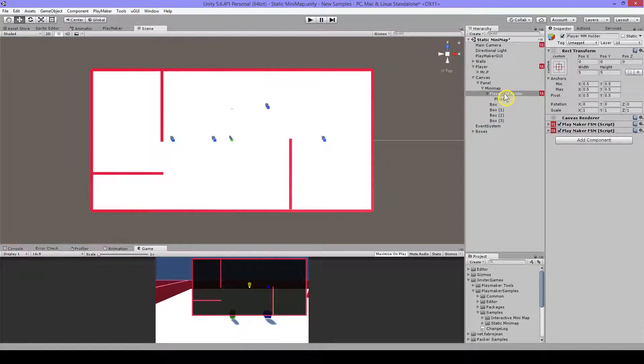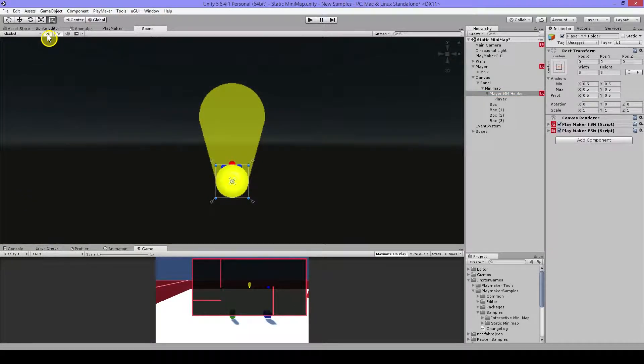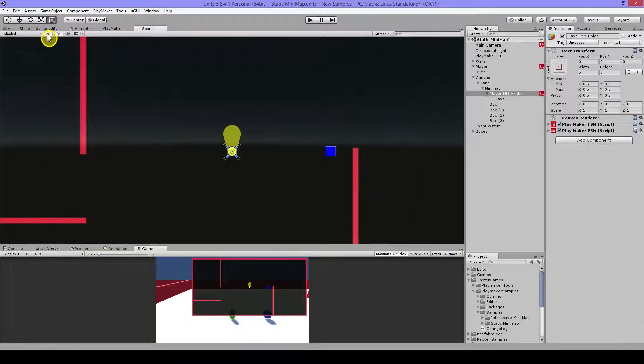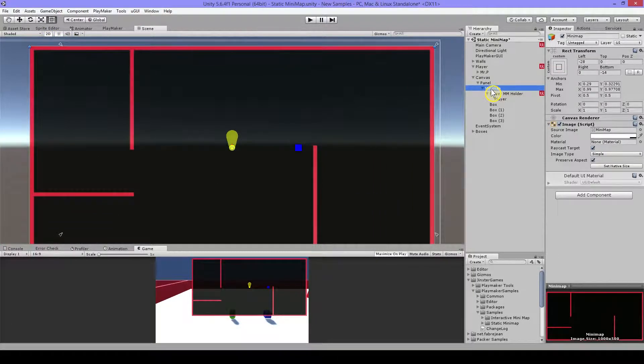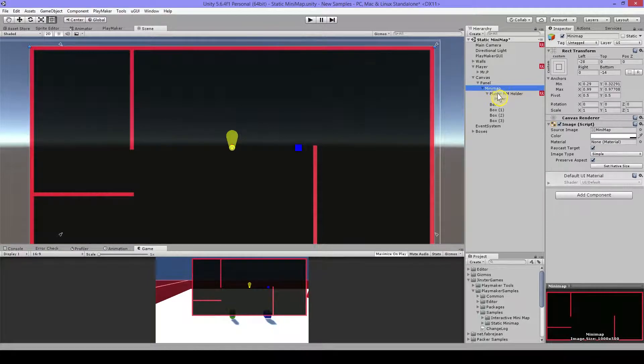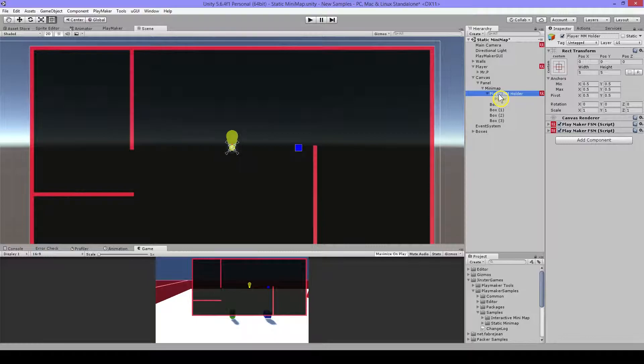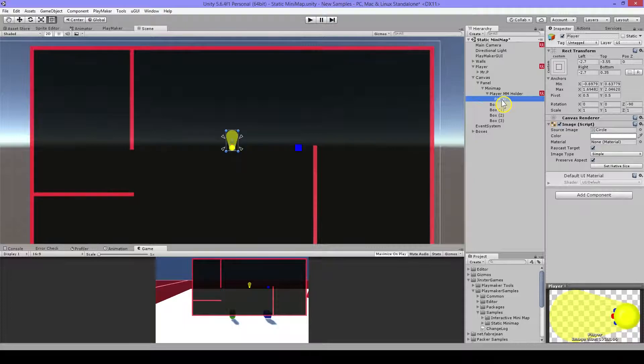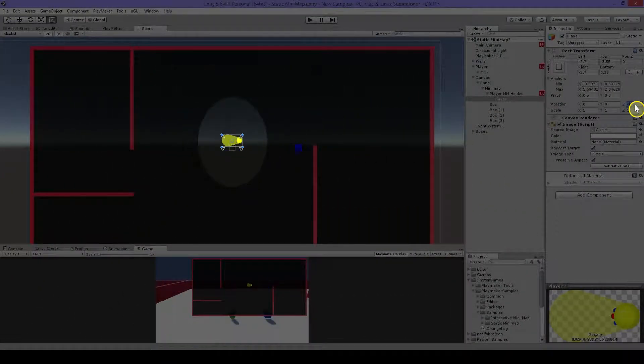I'll go to the scene first here. Then go in 2D. I'll scroll out a little bit. And what I have here is my minimap. And inside the minimap I have this player holder. And inside that I have my player image. This is just an image I made with Photoshop